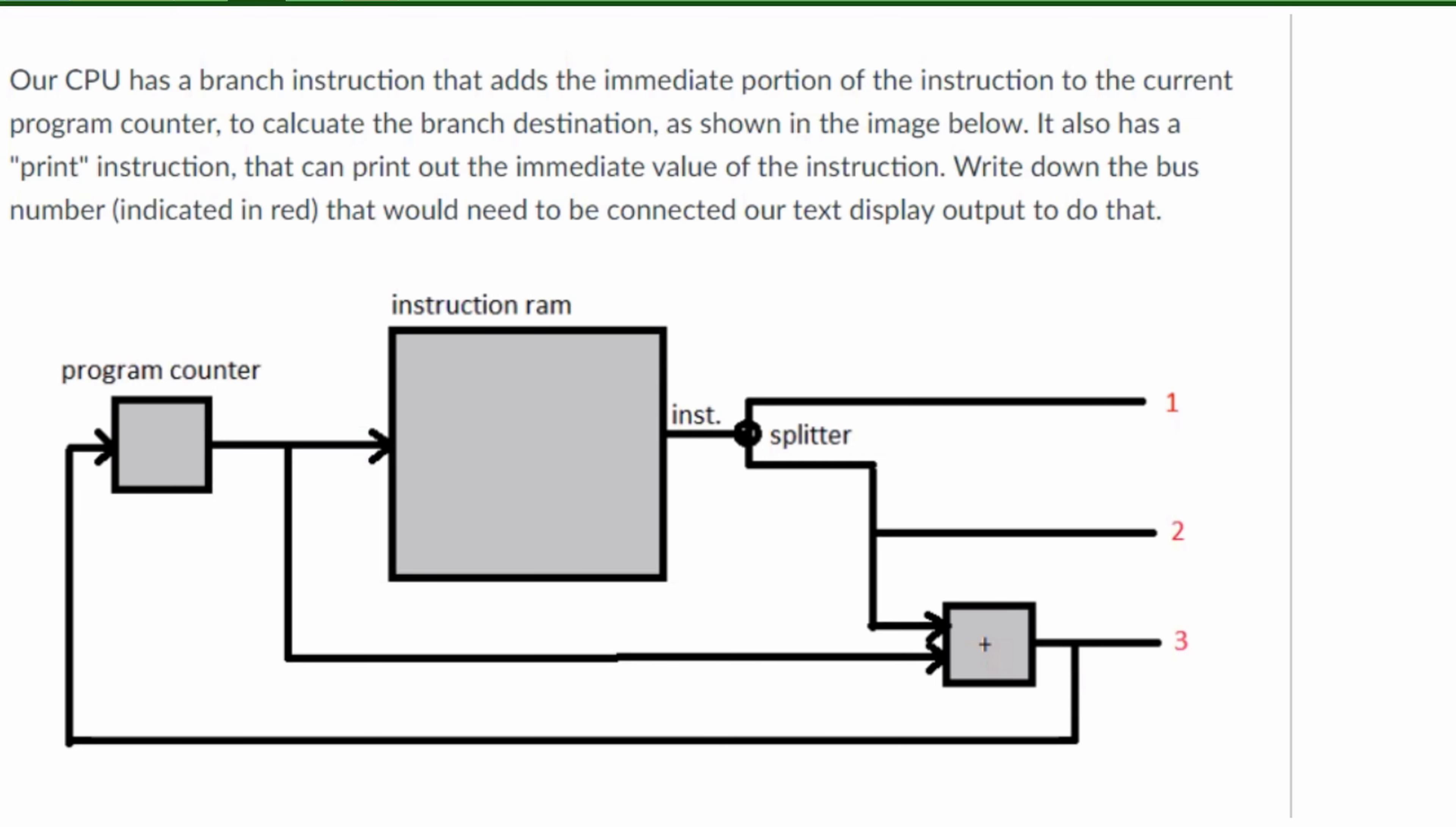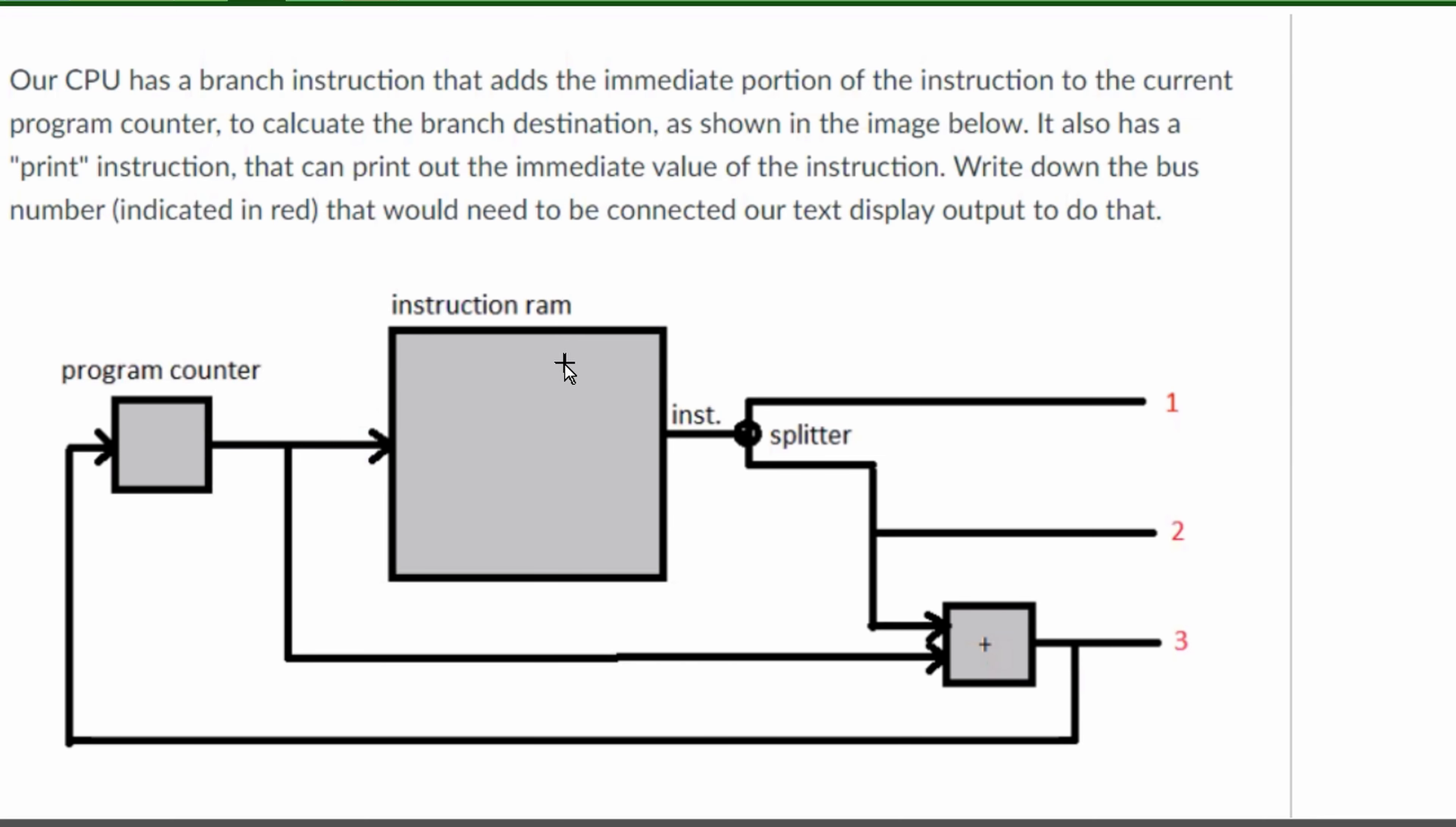Our CPU has a branch instruction that adds the immediate portion of the instruction to the current program counter. To calculate the branch destination as shown in our image below, it also has a print instruction that can print out the immediate value of the instruction.